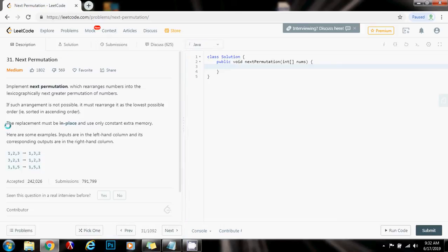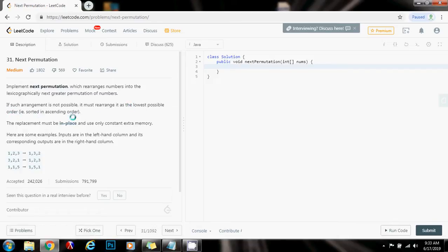Hello everybody, it's Amal, and today I want to teach you how to solve the next permutation problem. Implement next permutation, which rearranges numbers into the lexicographically next greater permutation of numbers. If such arrangement is not possible, it must rearrange it as the lowest possible order, that is, sorted in ascending order. The replacement must be in place and use only constant extra memory.